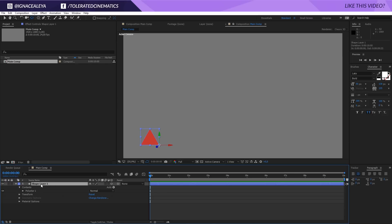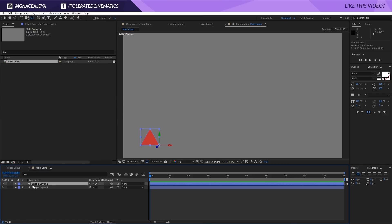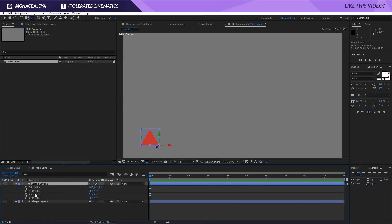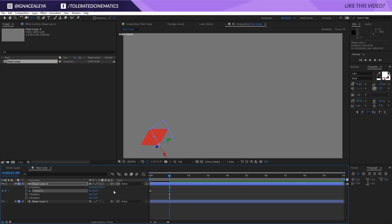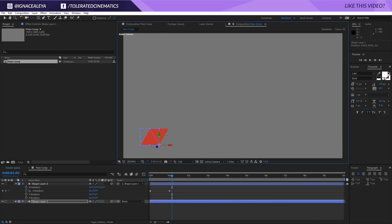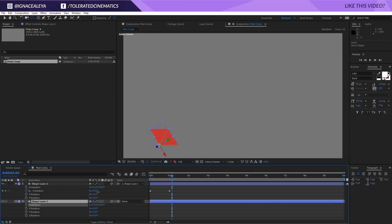We have our first layer. Close it and duplicate that layer. Press R on the keyboard — you'll see orientation and all your rotations. Play with the Z value of the orientation and set it to 60. Then animate the X rotation: set it to minus 180 (it rotates behind the first polygon), click the stopwatch to set a keyframe, move one second forward, and zero it out. Parent this shape to the first shape so it unfolds from it.